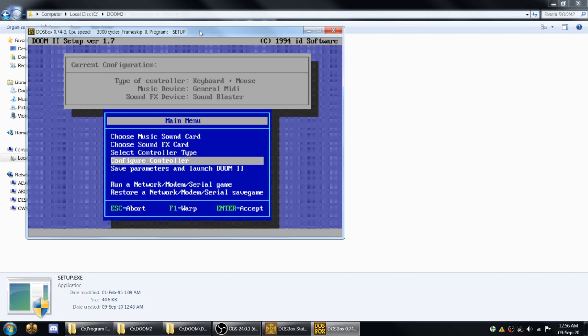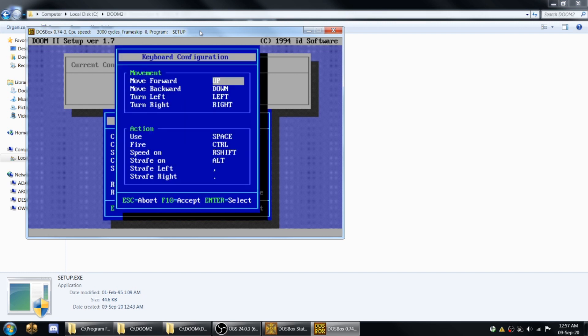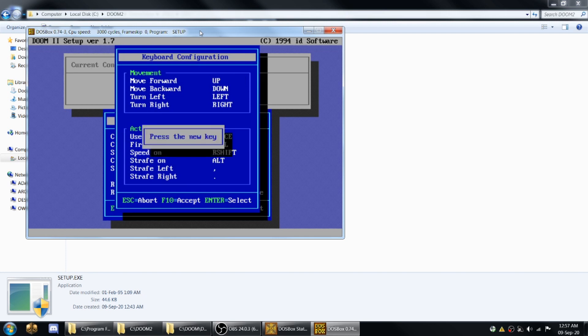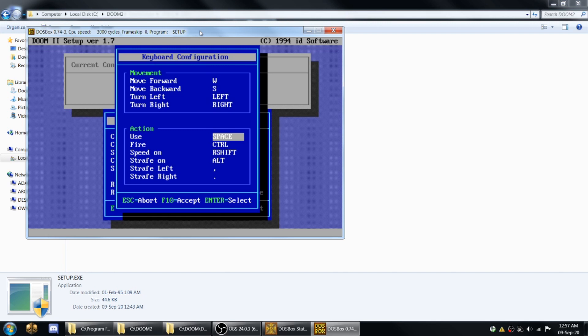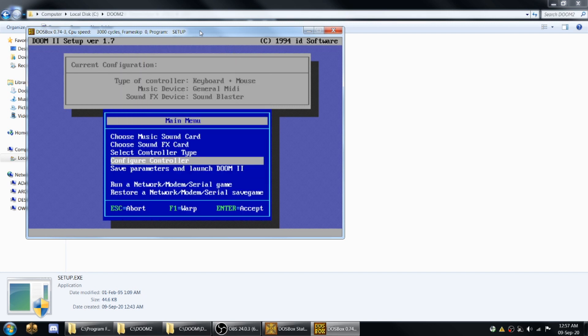And remember the sensitivity has been set to 400 in our DOSBox option, so it's a little higher than usual. But just for the sake of modern control, we want W, S, don't need to worry about turning. Use with spacebar is fine. Fire, we're not going to use the keyboard for fire. Strafe left and strafe right. Now you press F10 to confirm all those selections.